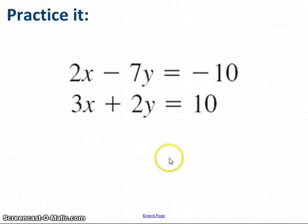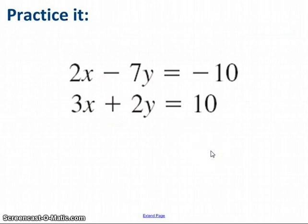Here is an example where you're going to have to modify both of the equations. Hit the pause button, and when you come back I'm going to show you the answer. You should have found that the two lines cross at (0.2, 2).